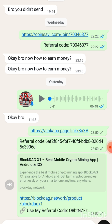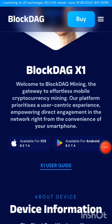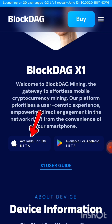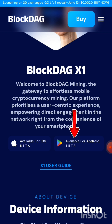When you land onto the website, this is what you're going to see. If you're using an iPhone, click here where it reads 'Available for iOS Beta.' If you're using an Android, click here.